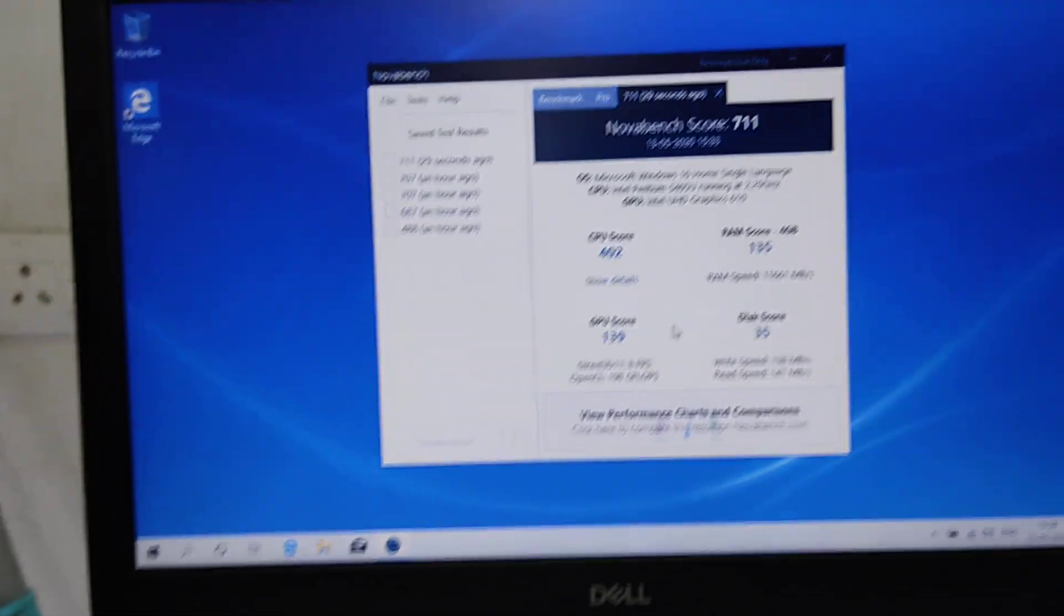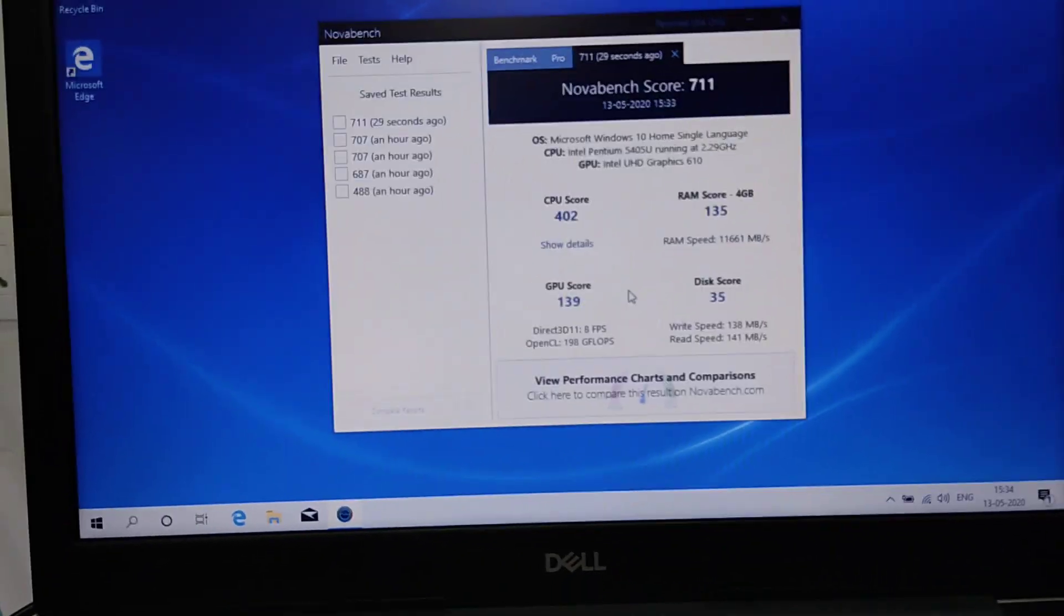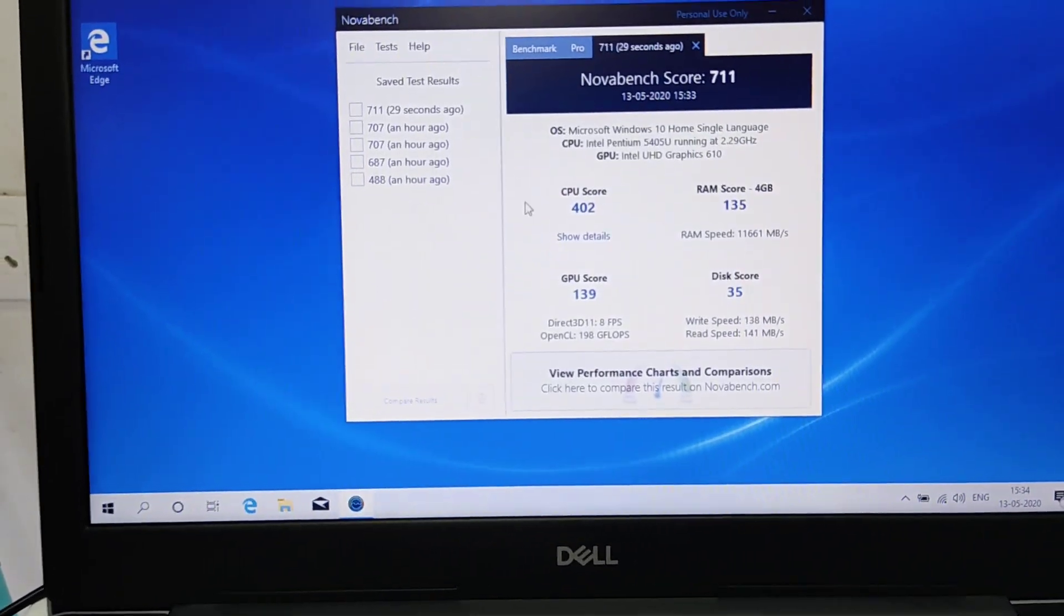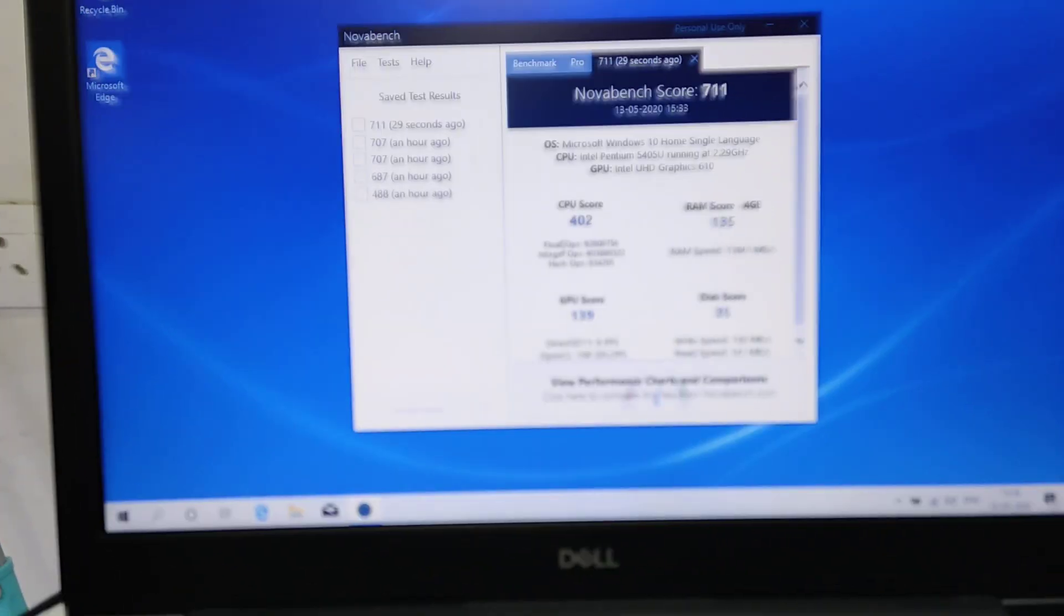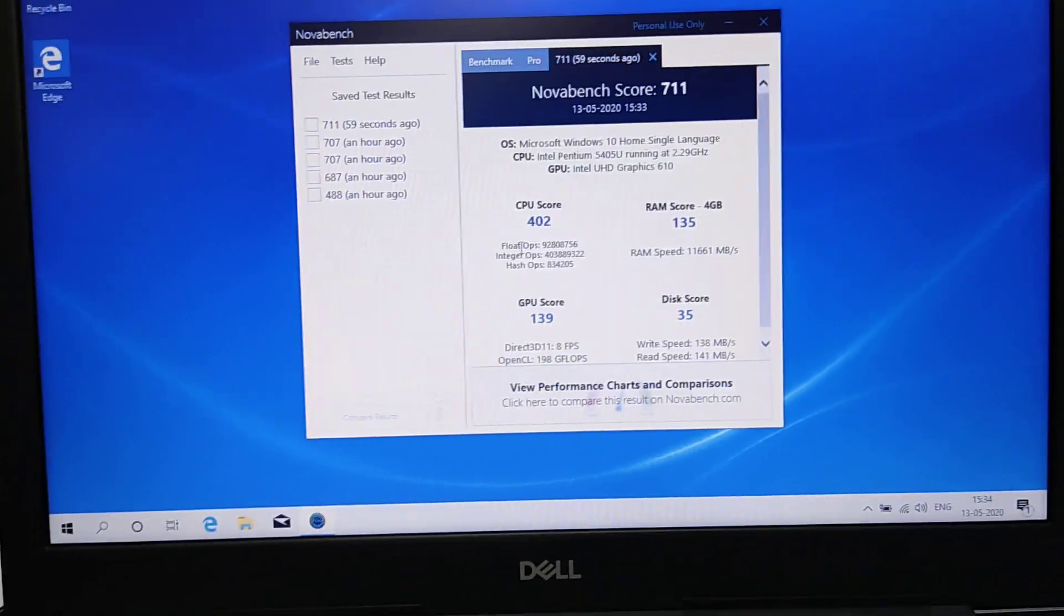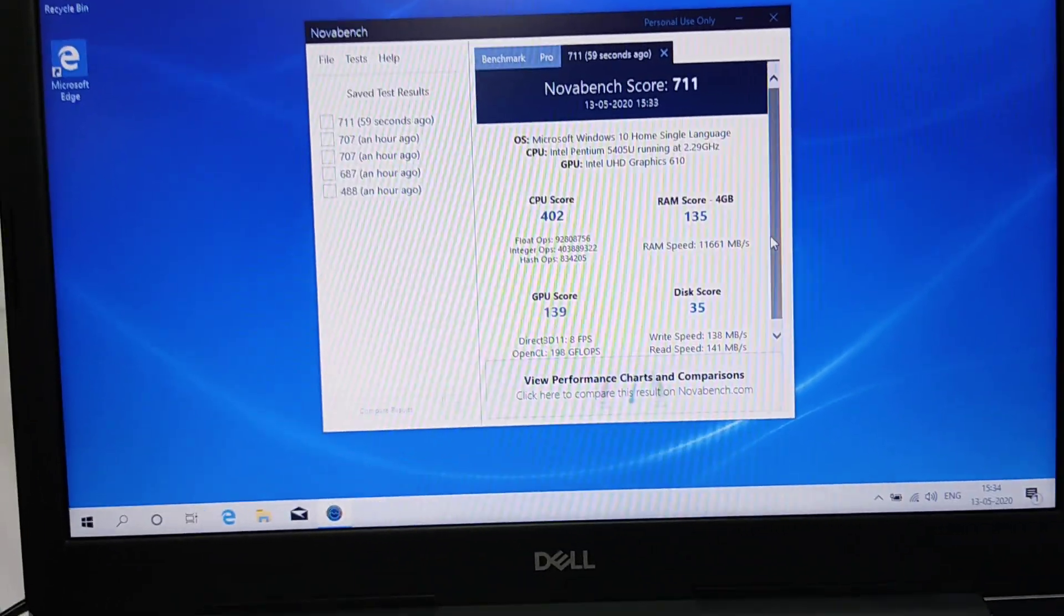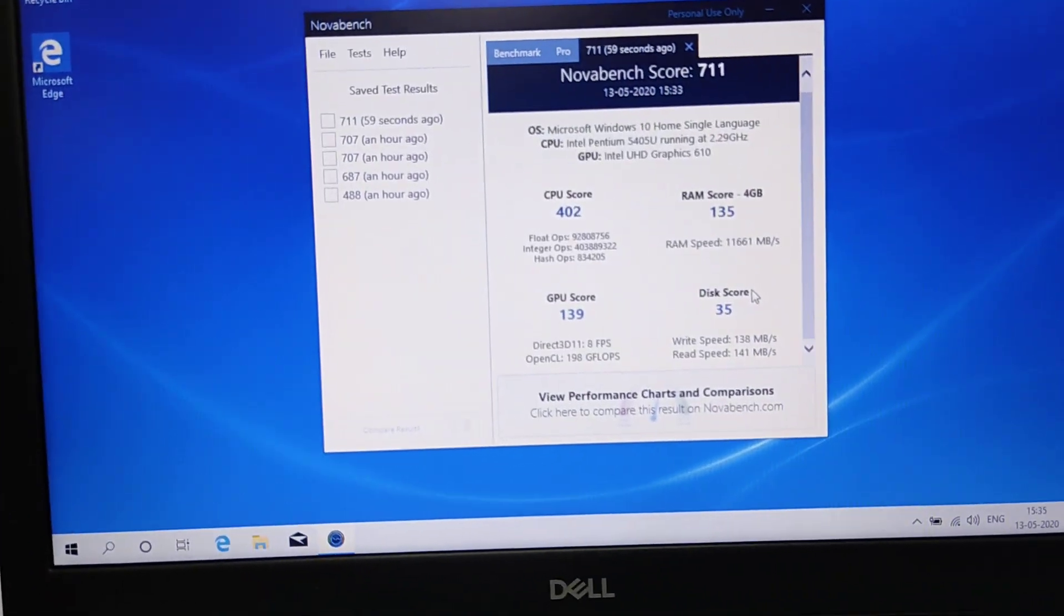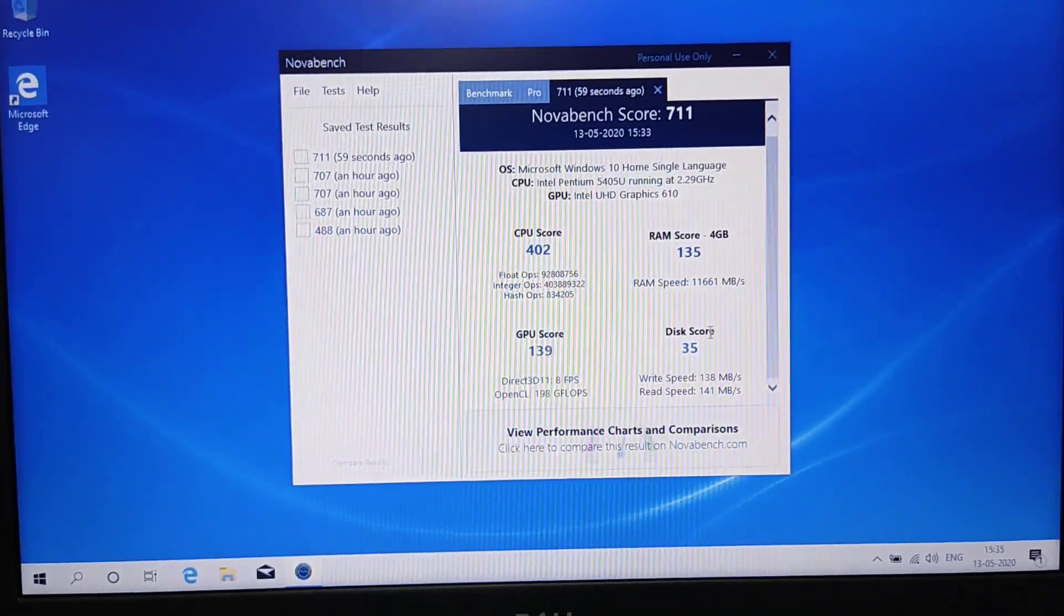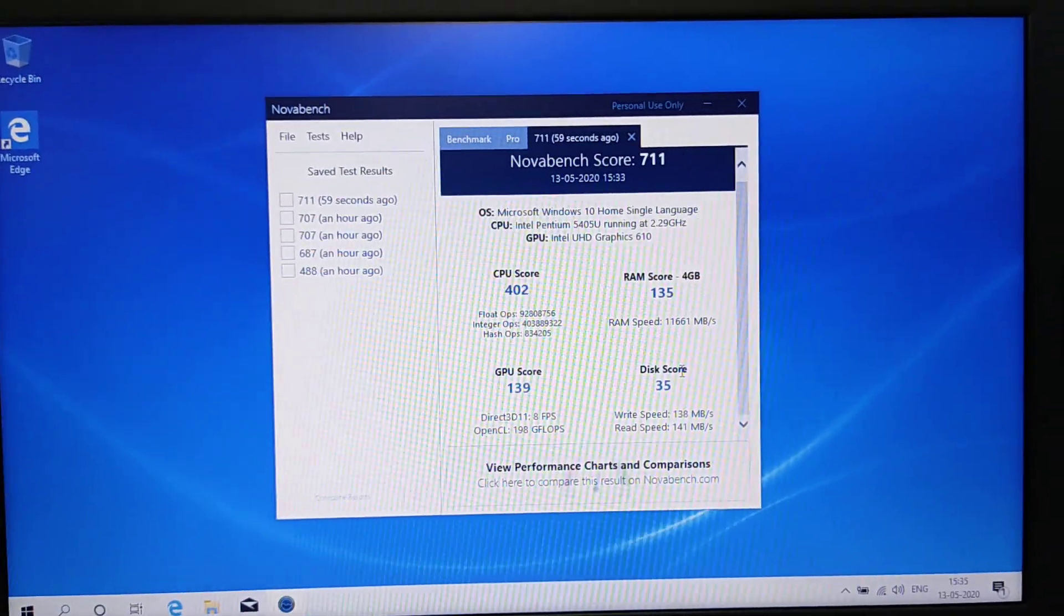This is the test for the Pentium: overall score 711, CPU score 402, RAM is 135, GPU 139 without graphics card, disk score 35, 141 MB per second read, write 138 MB per second.